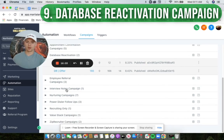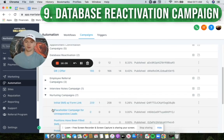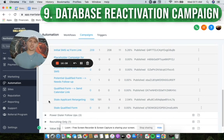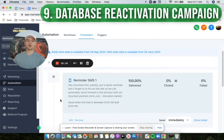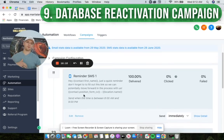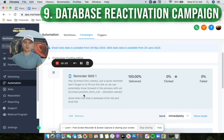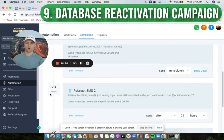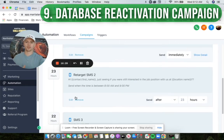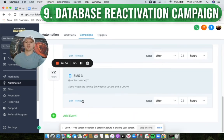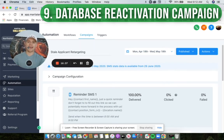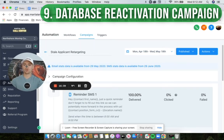Once leads come in, the other area we excel at is not just obtaining the lead but nurturing and retargeting that lead. We've got SMS campaigns built out so if somebody comes into the system and hasn't responded after three or six hours, they get a message. Then 23 hours later they get another retargeted SMS, and then another 22 hours goes by and they get another one. There's a follow-up sequence built out in the system — super important.